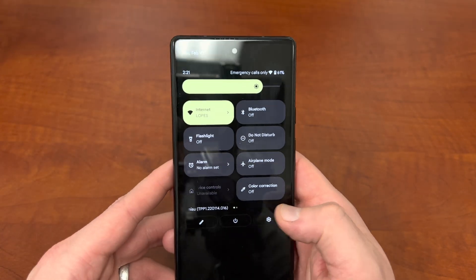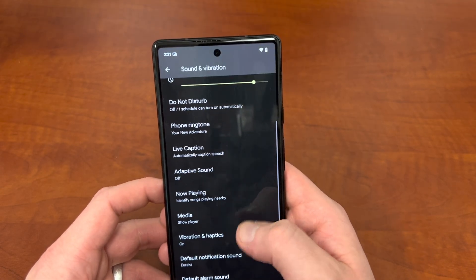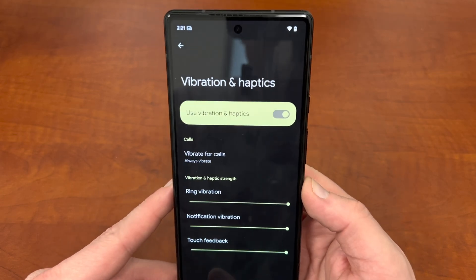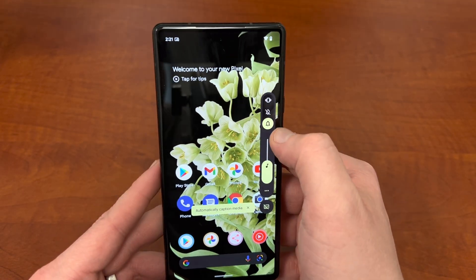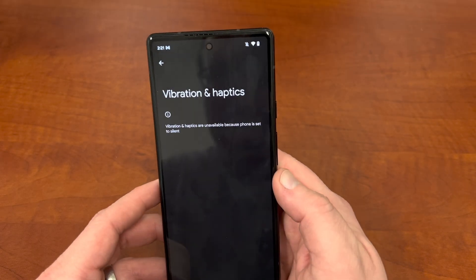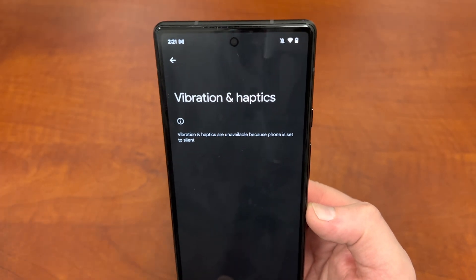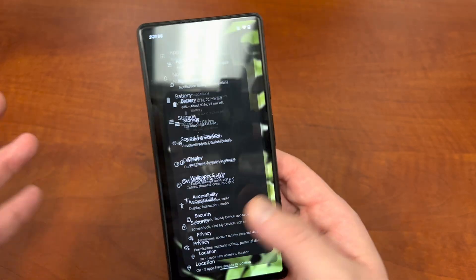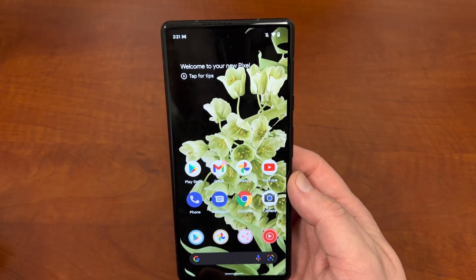Another change — and I wouldn't call this a feature, I actually think it's a really bad thing — if you go into the sound and vibration menu, there's a change with vibration and haptics. You now have to have your phone on vibrate or have volume on in order for haptics to work. If you change your phone to silent, the vibration and haptics automatically turn off. This is a huge problem for me because I keep my phone on silent a lot but still want haptics for back gestures or going into the drawer. I really like having that haptic feedback.